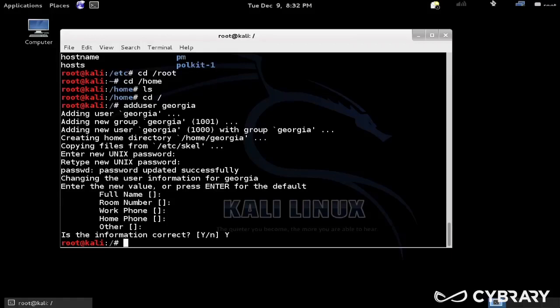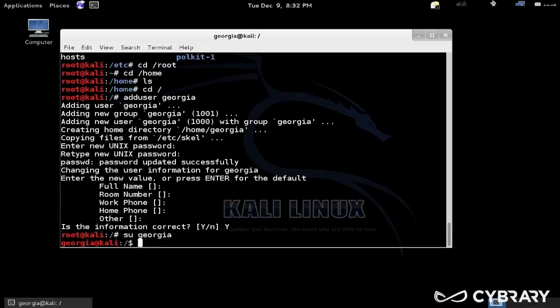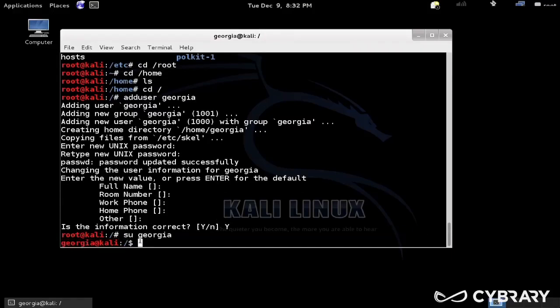I always use password for these examples, that's a really terrible password, I realize that. You should never use the same passwords that I use in production, but use a better password than password, but remember what it is. Of course, you can fill in these values, I always just leave them blank. Is this information correct? Yes.